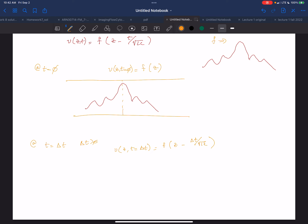You have to remember what happens in linear system theory. When you have a function of Z minus a constant, it means your waveform has shifted to the right by that amount.